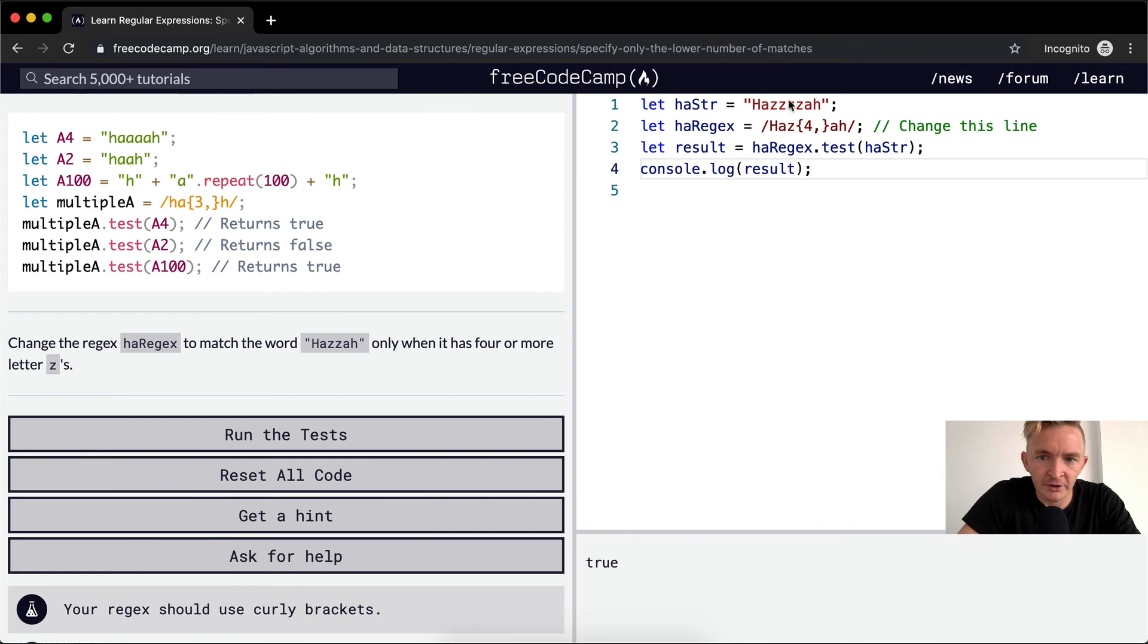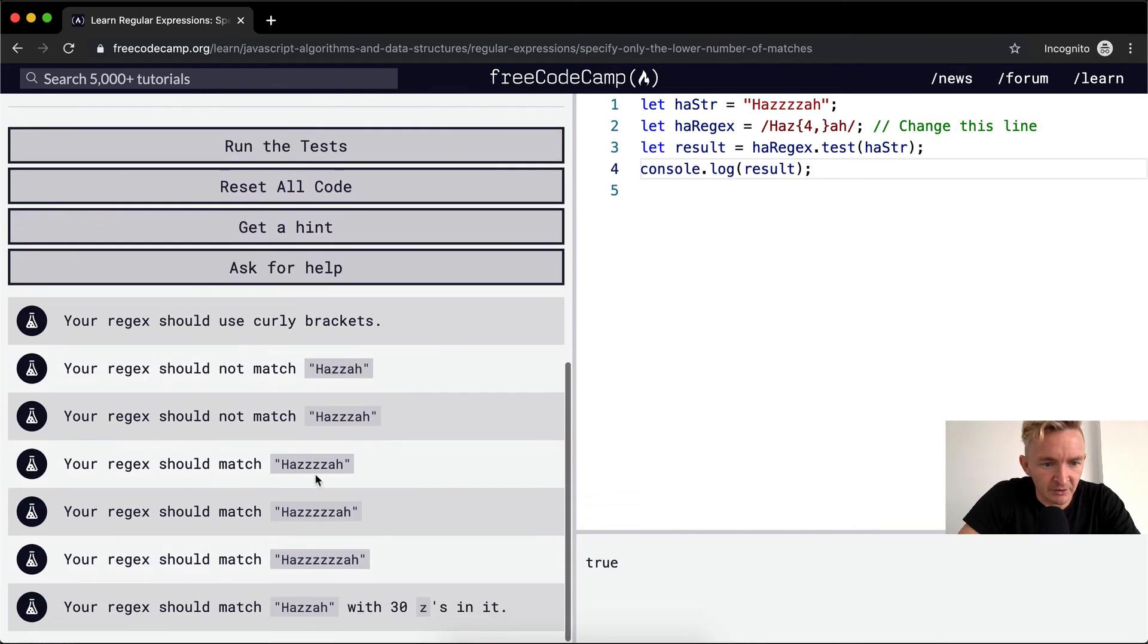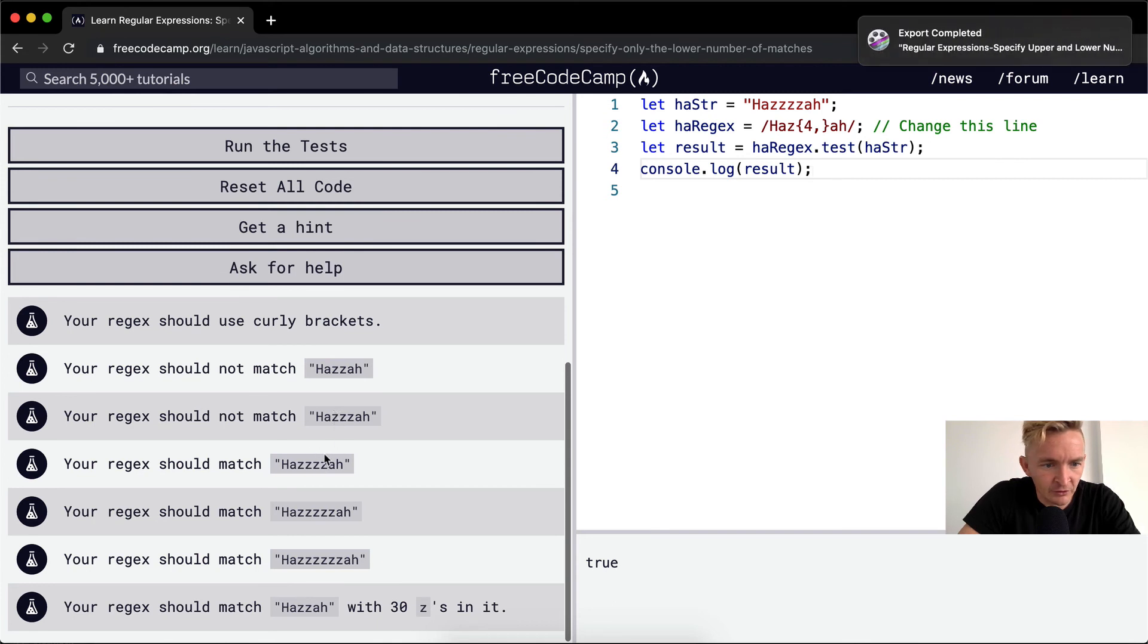It says that it's true. Huzzah with two, three, four Z's should be true. That makes sense. One, two, three, four. Should match.